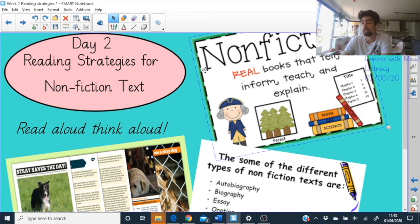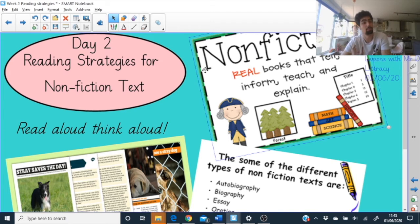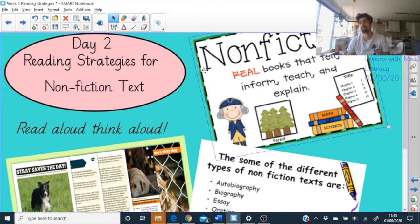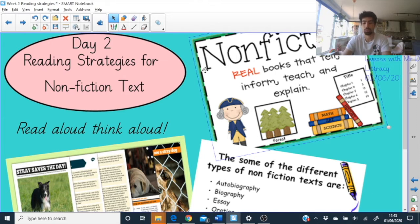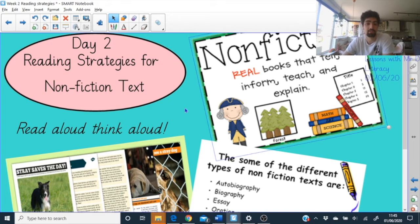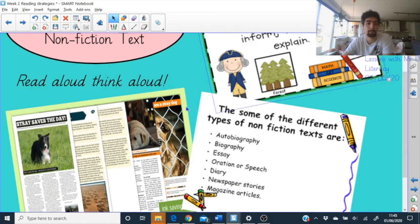We're going to look at strategies we use when reading nonfiction. Just like in maths, where we do mental equations — thought processes in our heads — for example, seven add six: make the next ten, seven add three is ten, then three more left over from the six. Those same kinds of thought processes happen in literacy while we're reading; we just need to show them. That's what I mean by read aloud, think aloud.